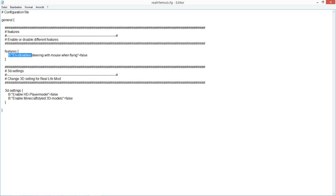There's the enable or disable steering with mouse when flying. You're gonna set this to true if you want to have mouse steering.